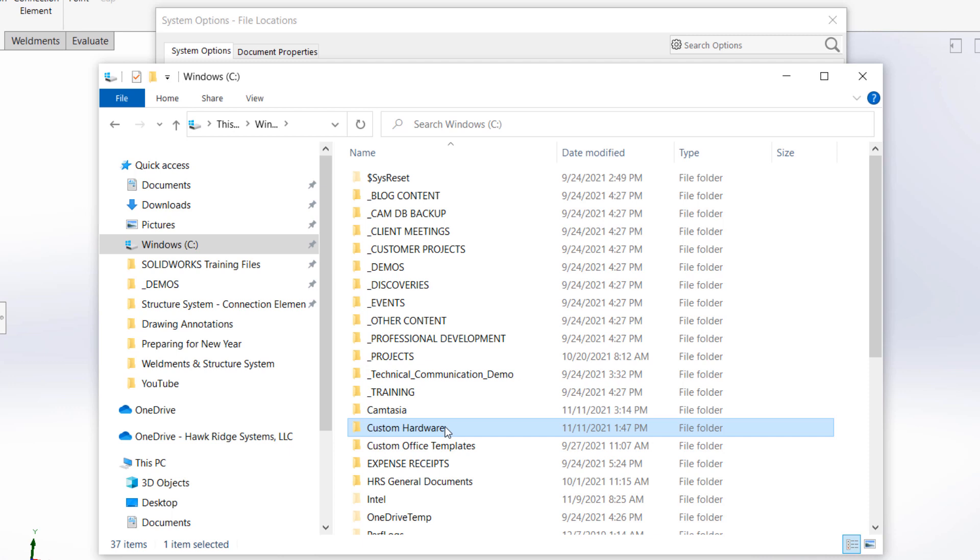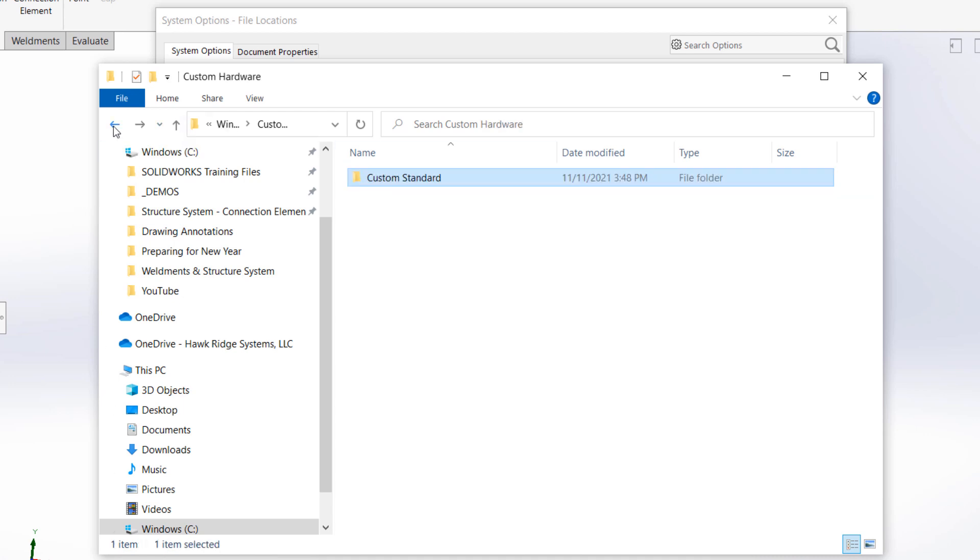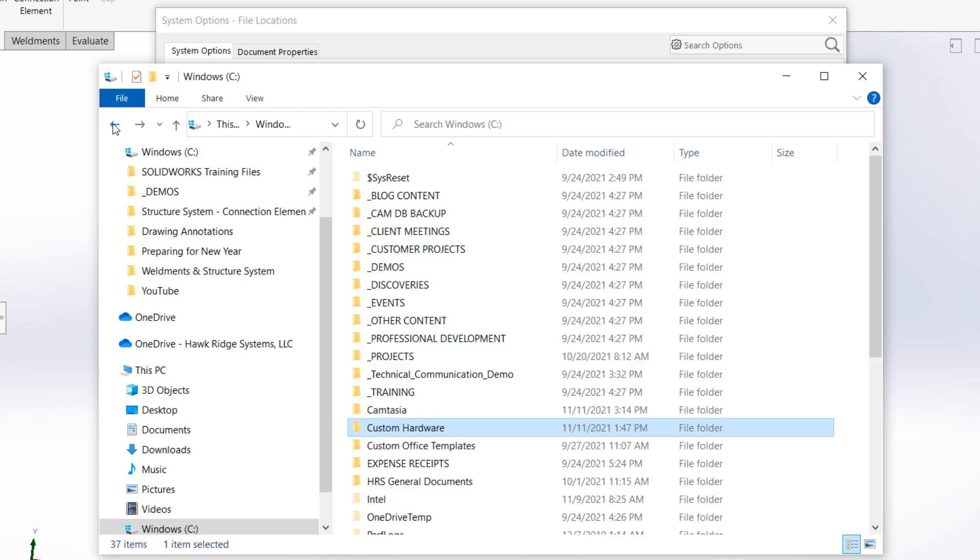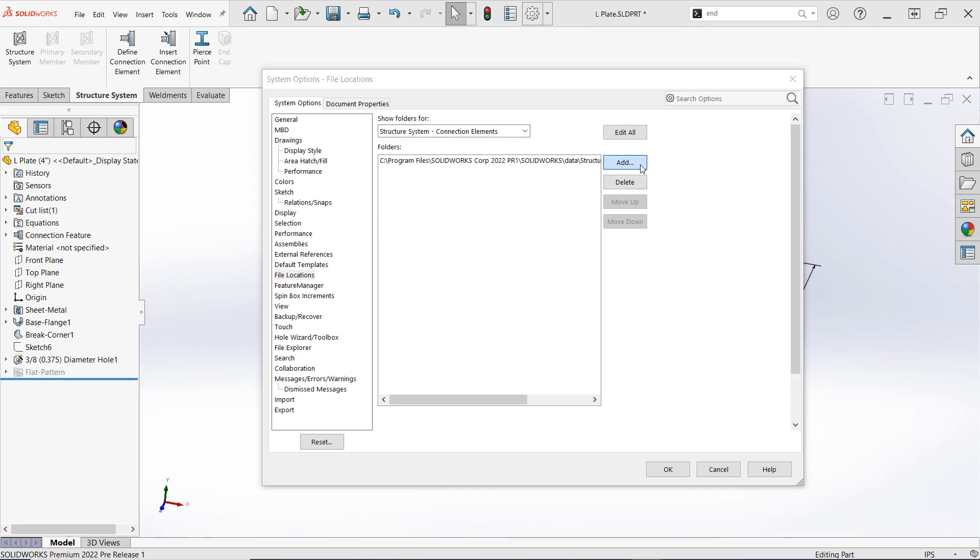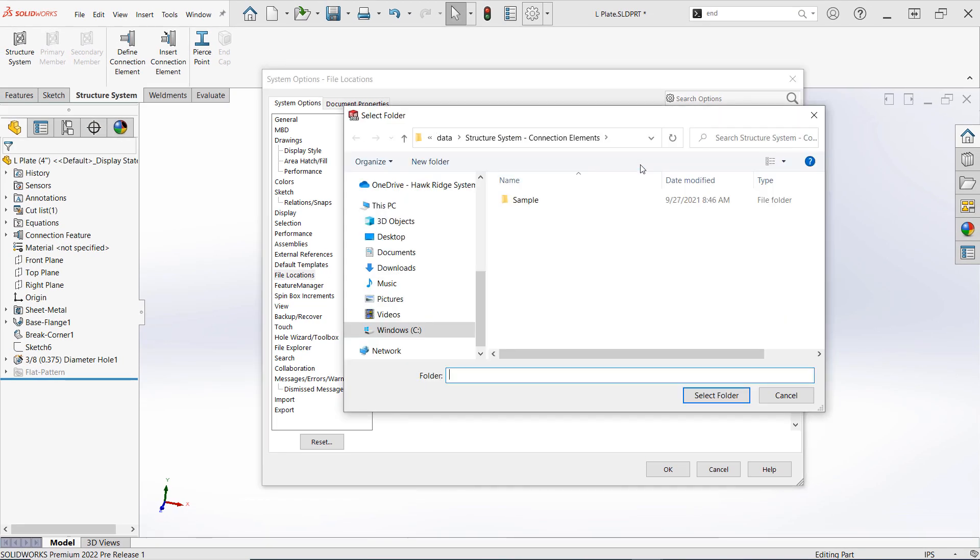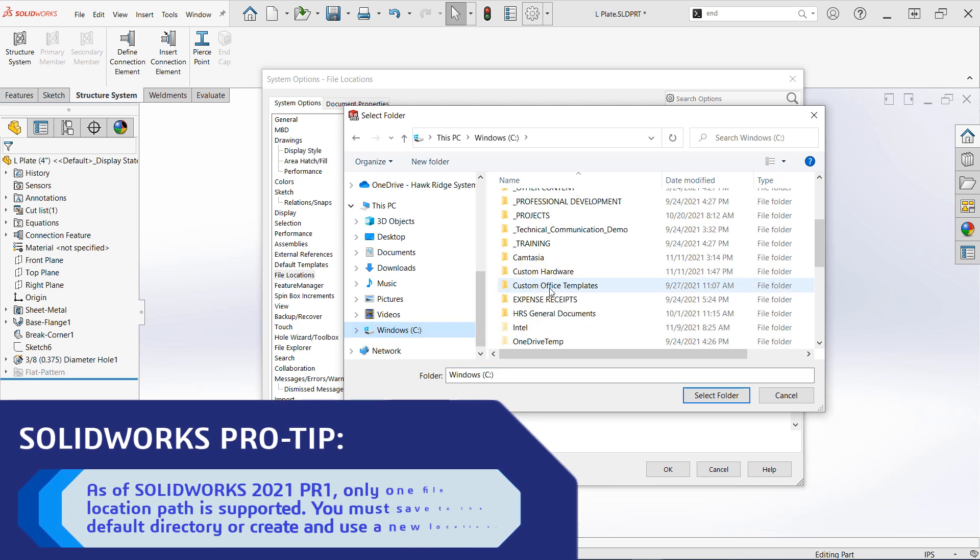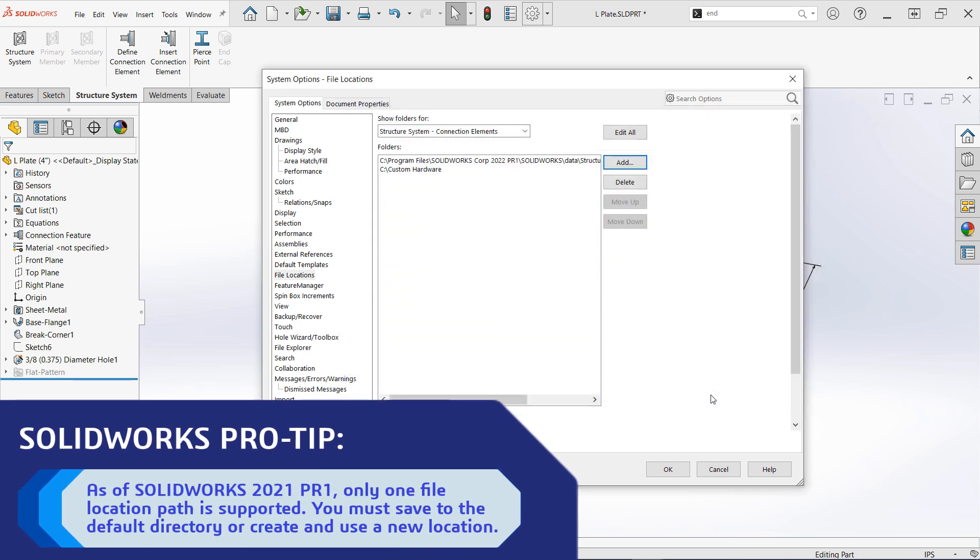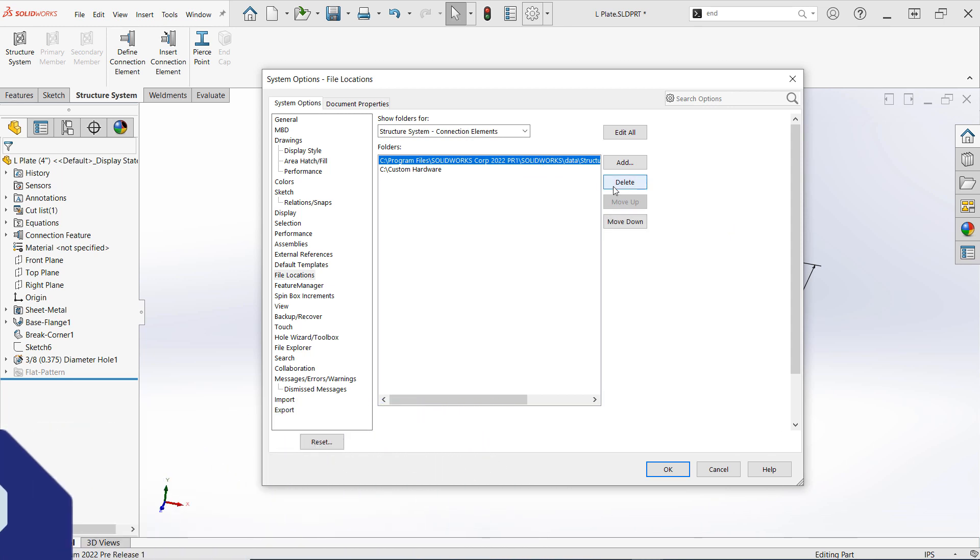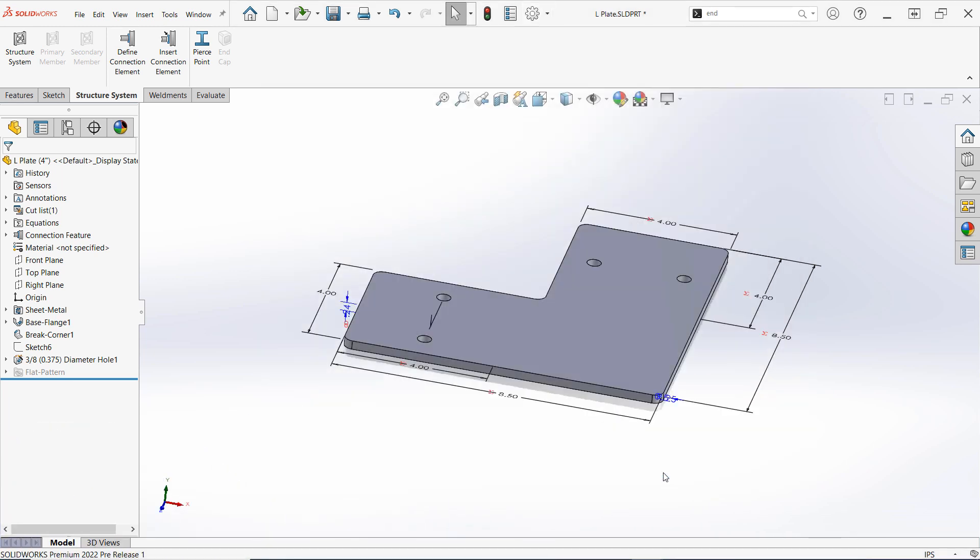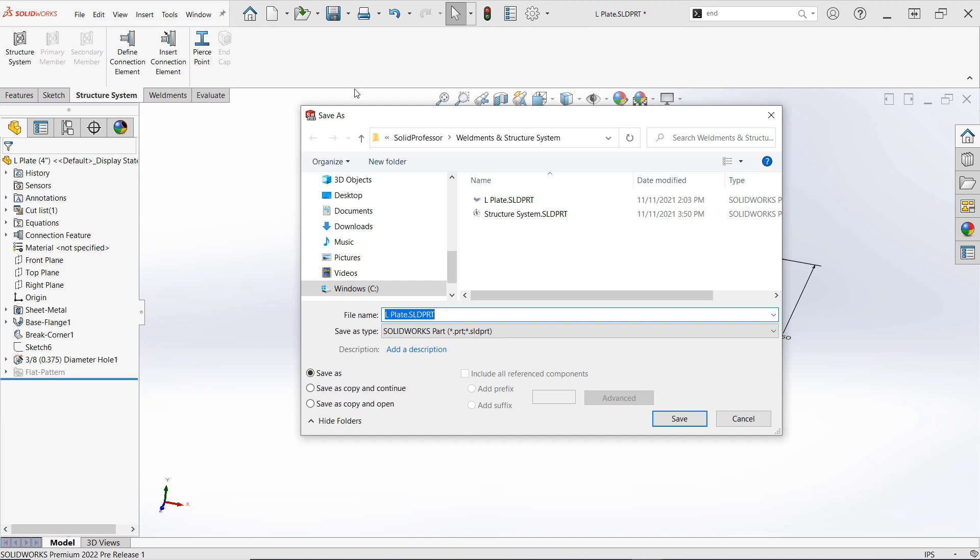I should also note that there's a subfolder within this folder named custom standard, which will now appear in the standards drop-down when creating new connection elements. The name of the file, lplate, will appear in the type drop-down while our configuration names will be represented in the size menu. Finally, it's important to note that as of this release, only one file location is supported for connection elements, meaning we'll need to delete the original file location. But remember, you can always move the sample files to the new directory if you'd like to keep them available. Now, I'll simply save my lplate into the custom standard folder and we'll be ready to test out our new connection element.